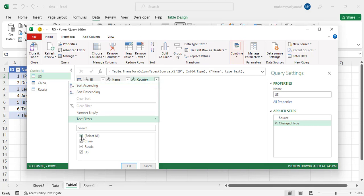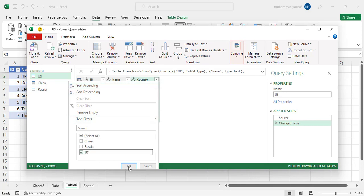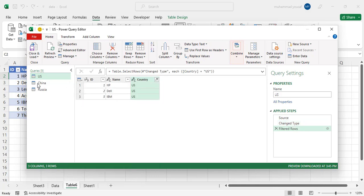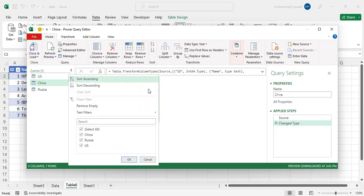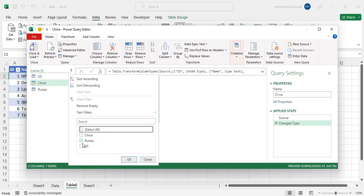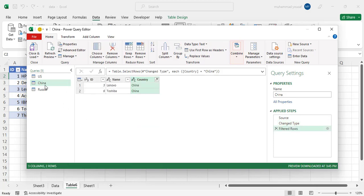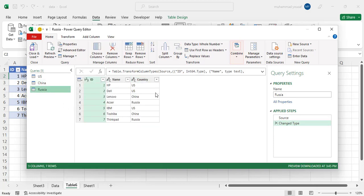Then come here and press the China and filter it. Press China and come here, filter it based on Russia.